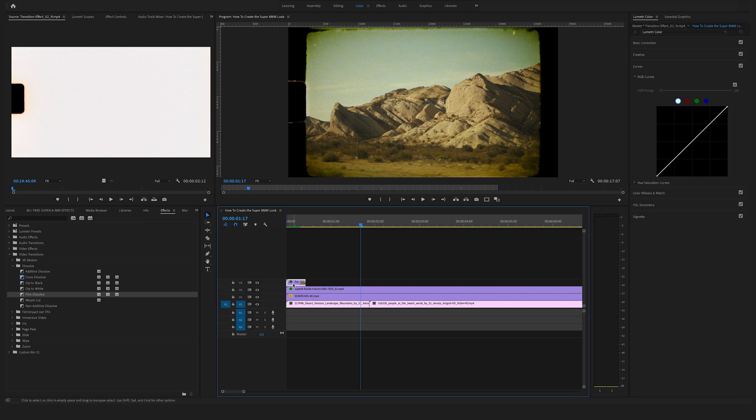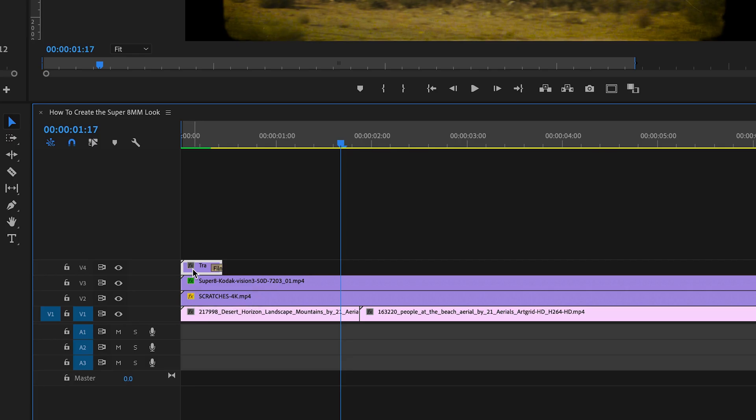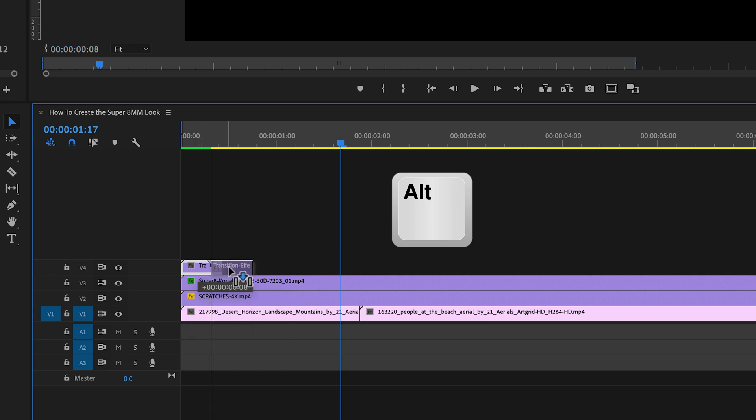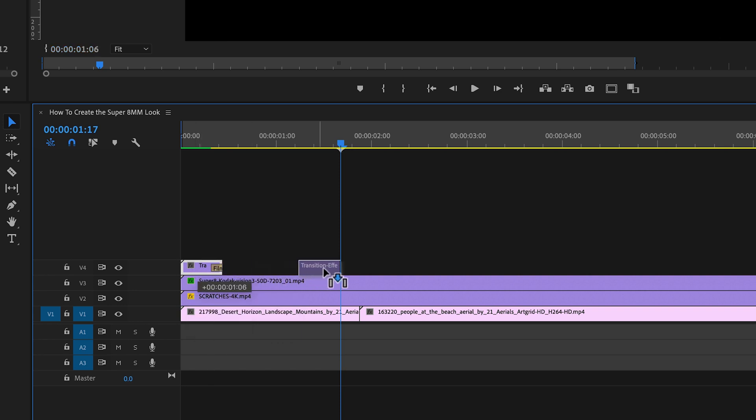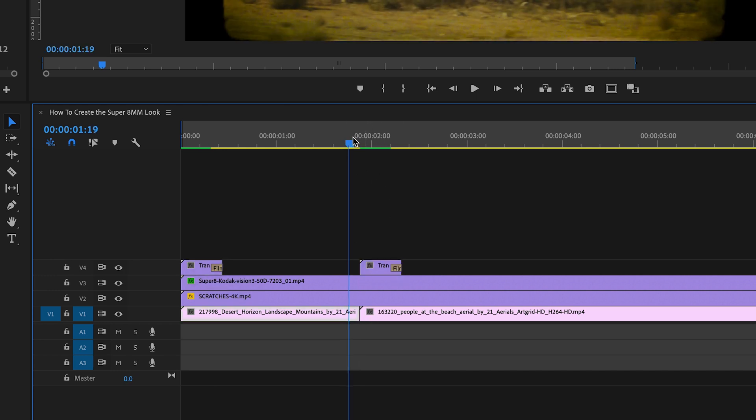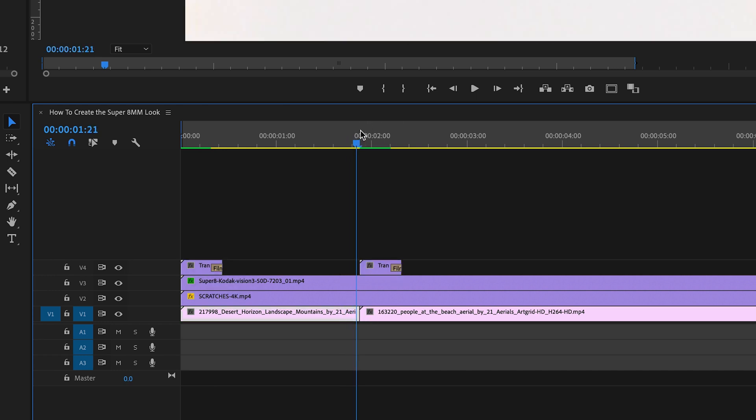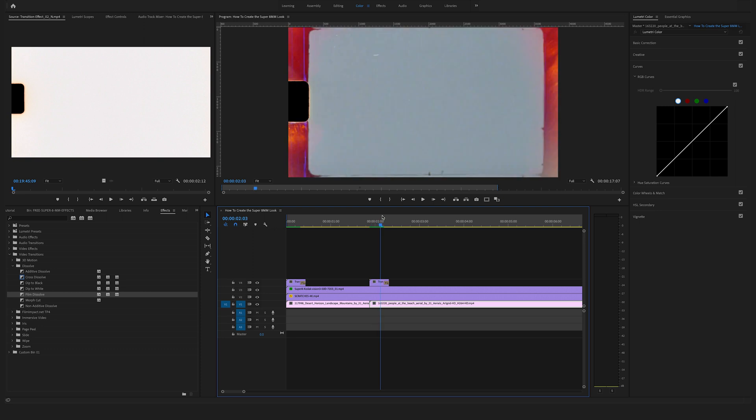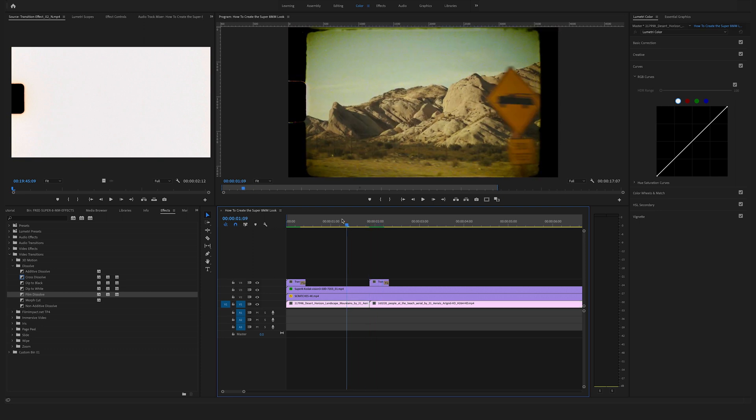Let's duplicate this one. To duplicate a clip, hold the Alt key on your keyboard and drag this clip here wherever you want. Let's say we bring this here to the next cut. Cool.